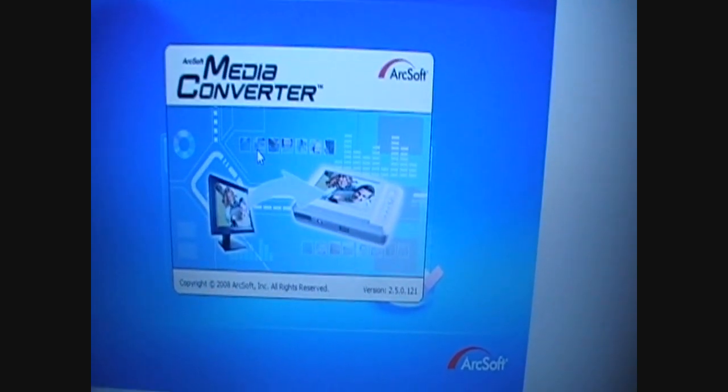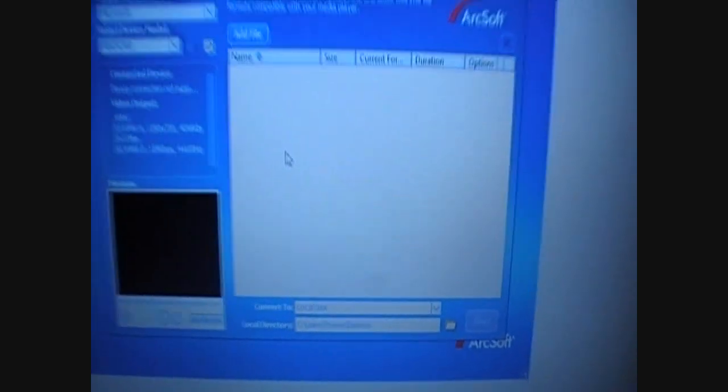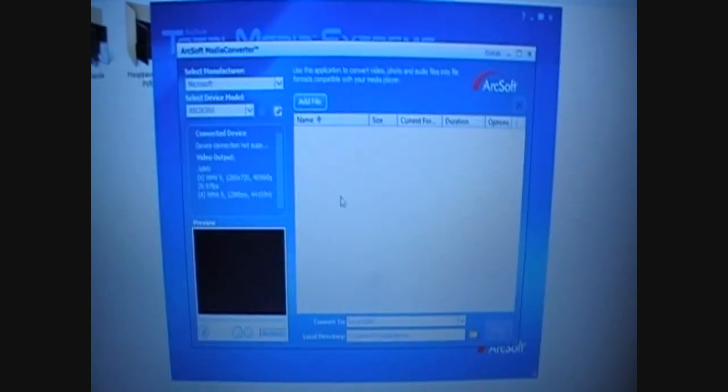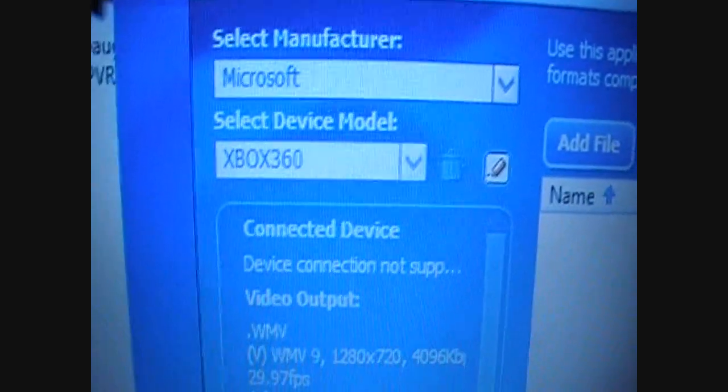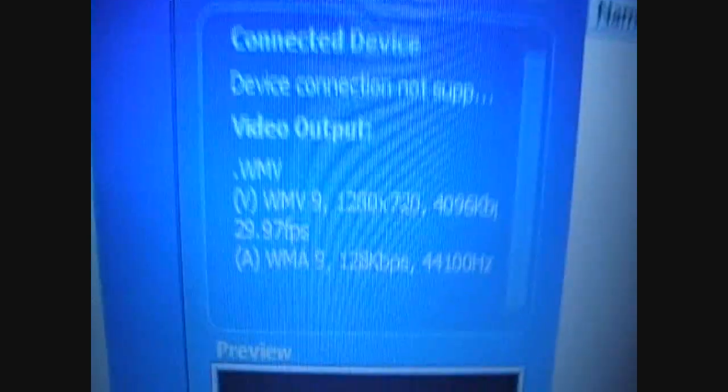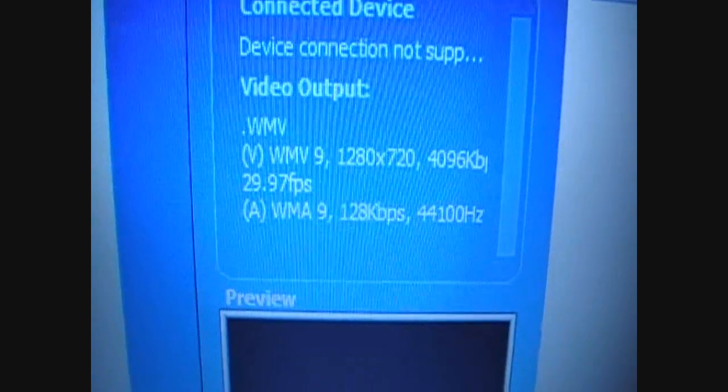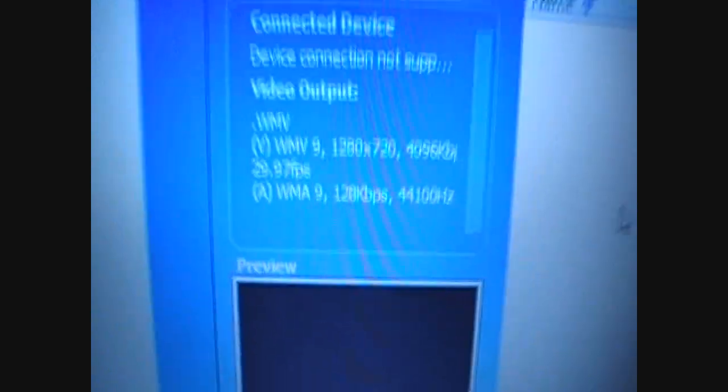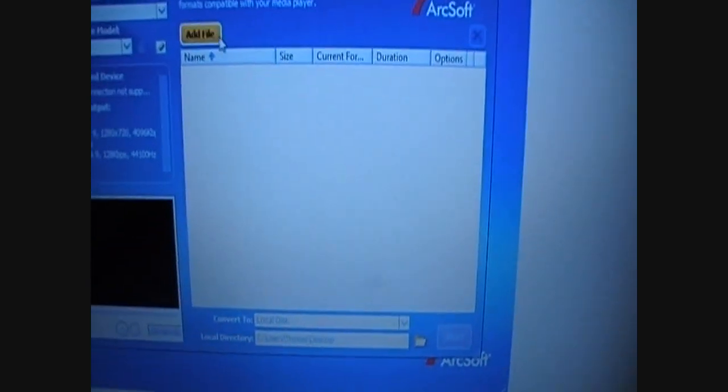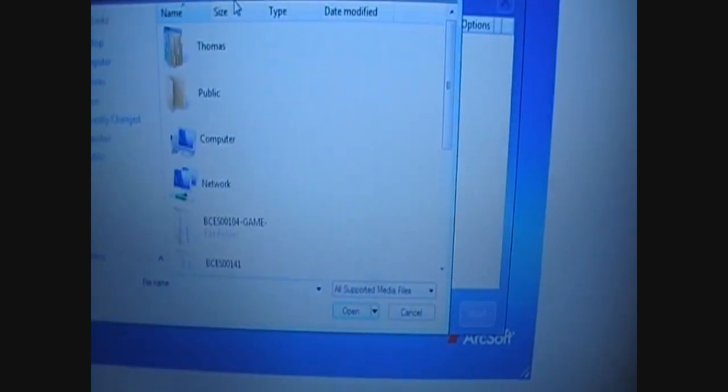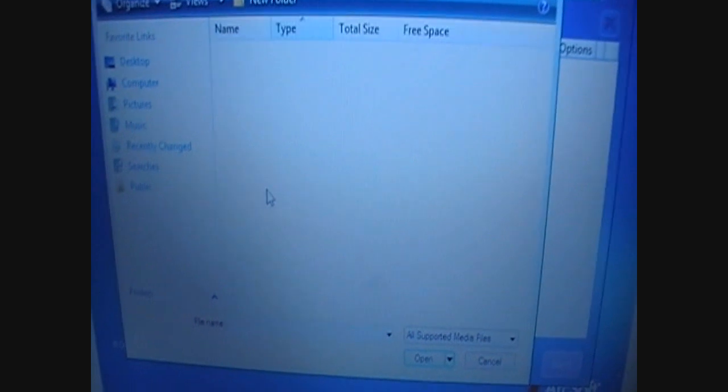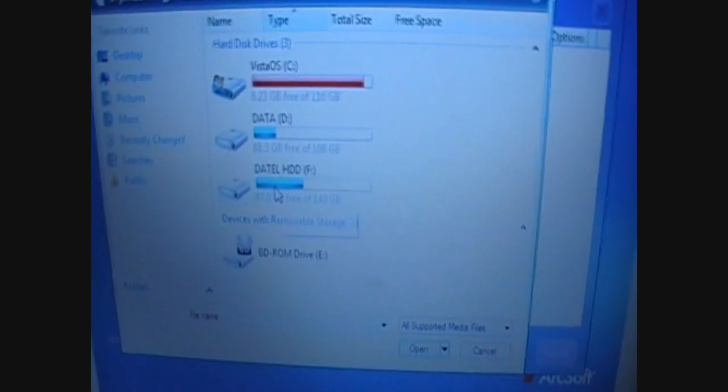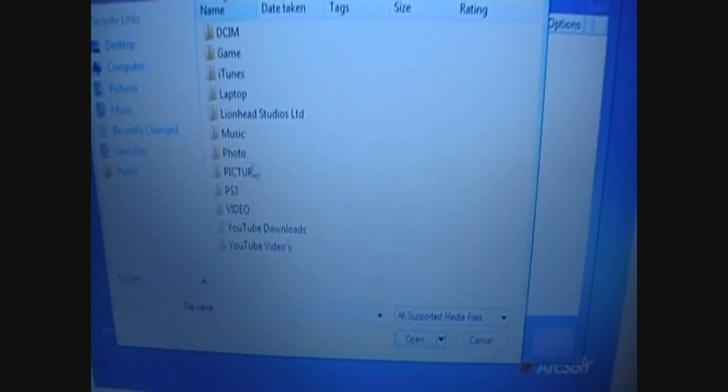Wait for that to load up. You should get this small box here. You need to change Manufacturer to Microsoft and Xbox 360. The reason is that it'll save it into an HD WMV file, which is the file you'll be needing to use on Windows Movie Maker, which I use for my editing.